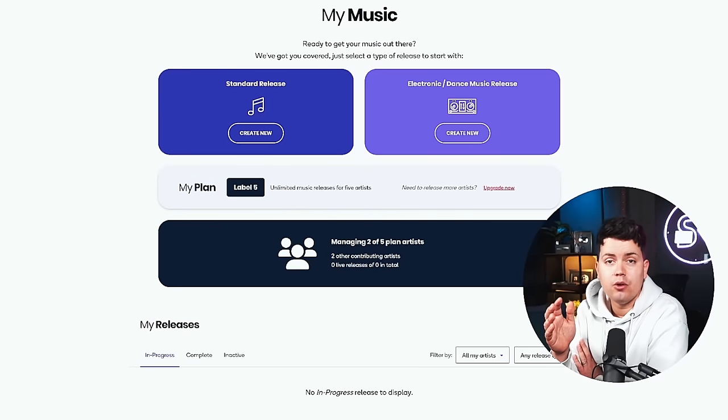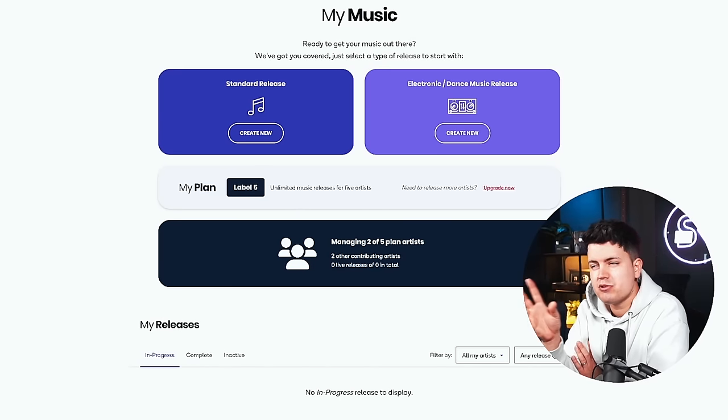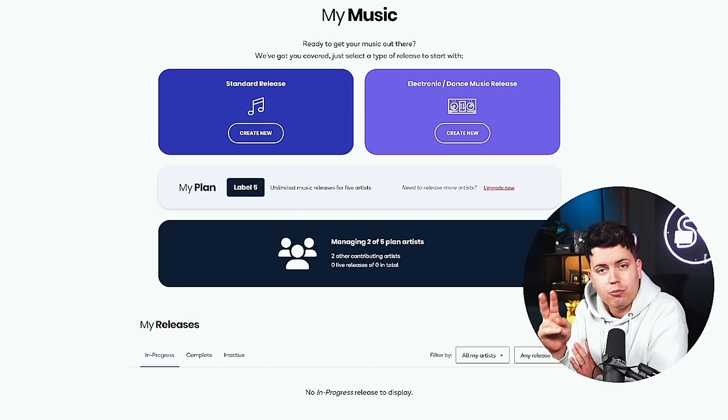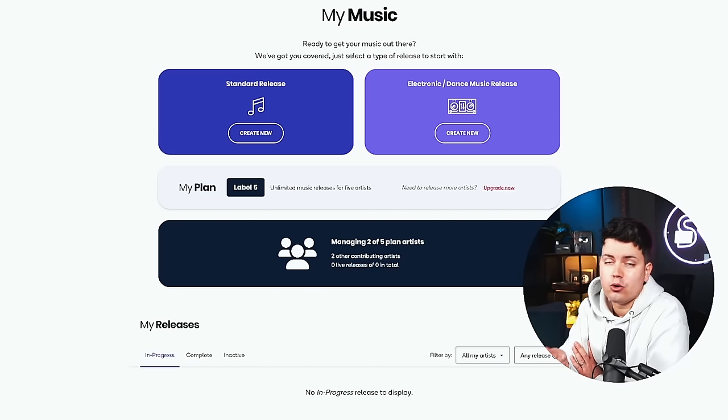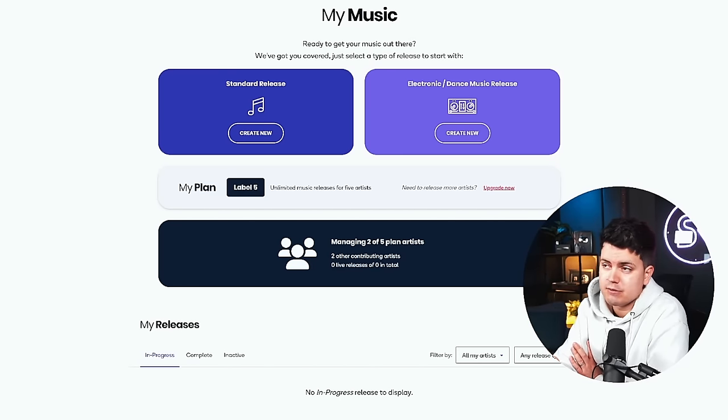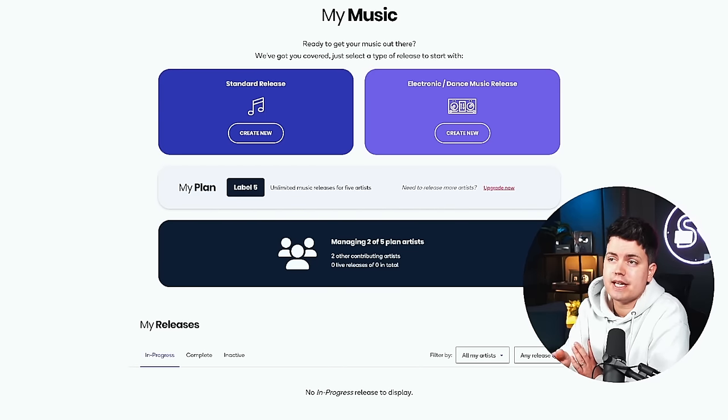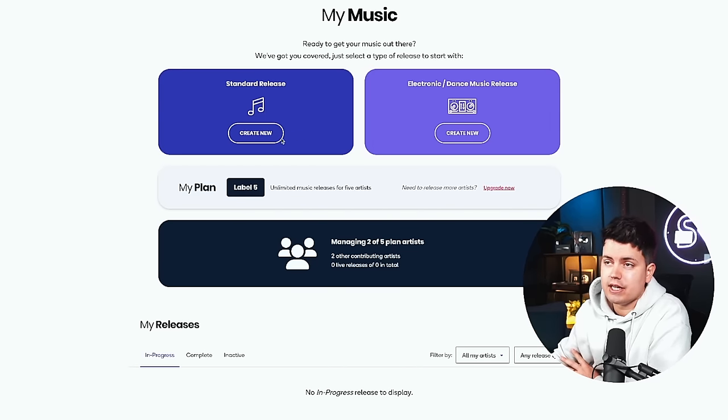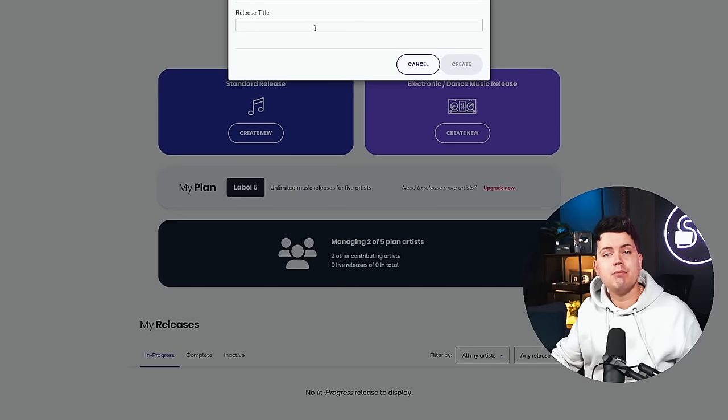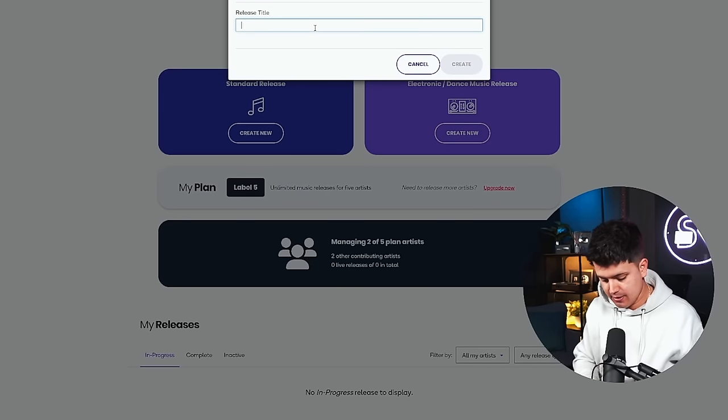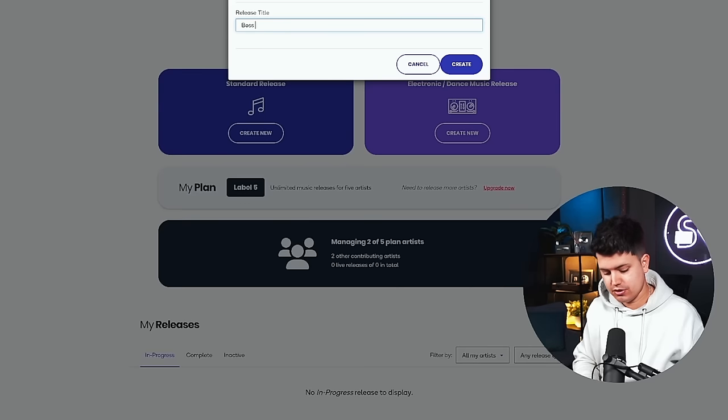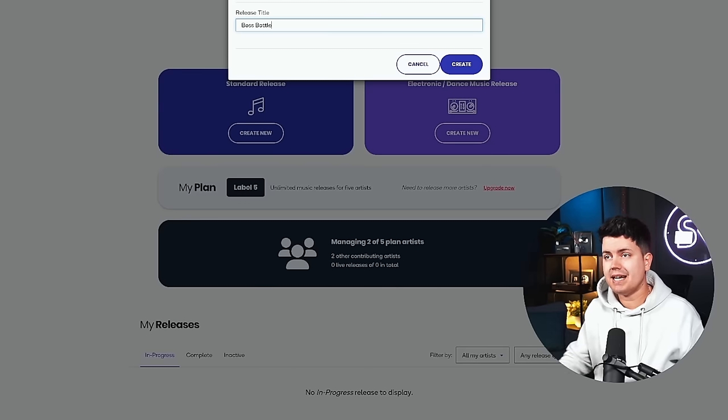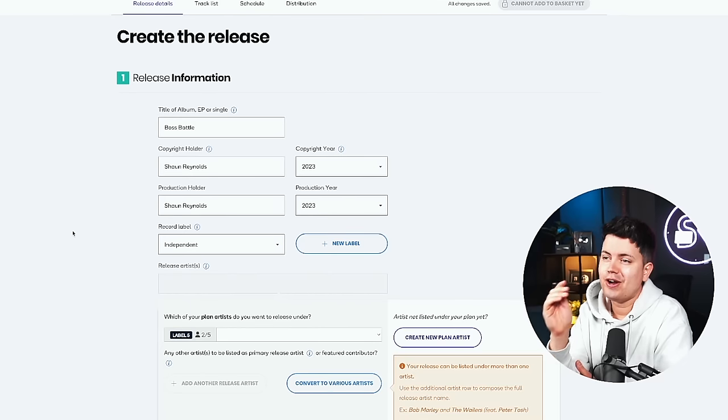Alright, so here we are on the Ditto Music dashboard. Here you'll be presented with two different options. If your track is an electronic or dance music release, make sure you click that. Everything else hits standard release. You'll then be asked to name your track. My song is called Boss Battle Create.